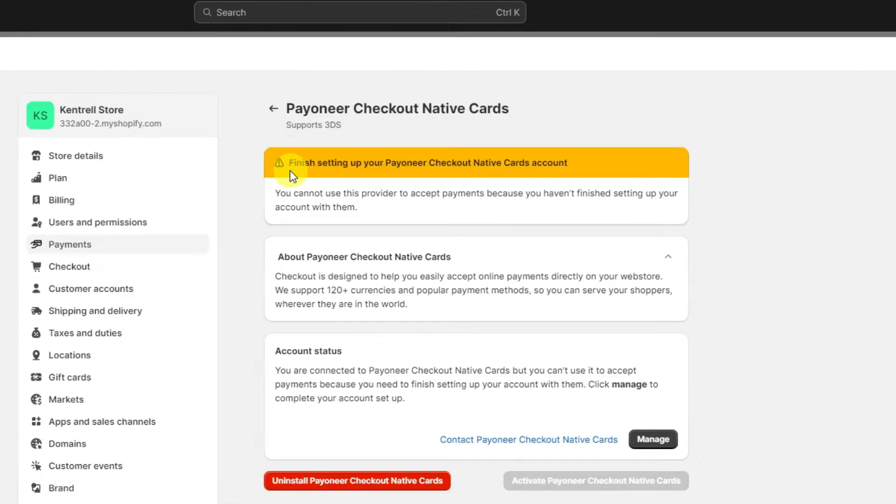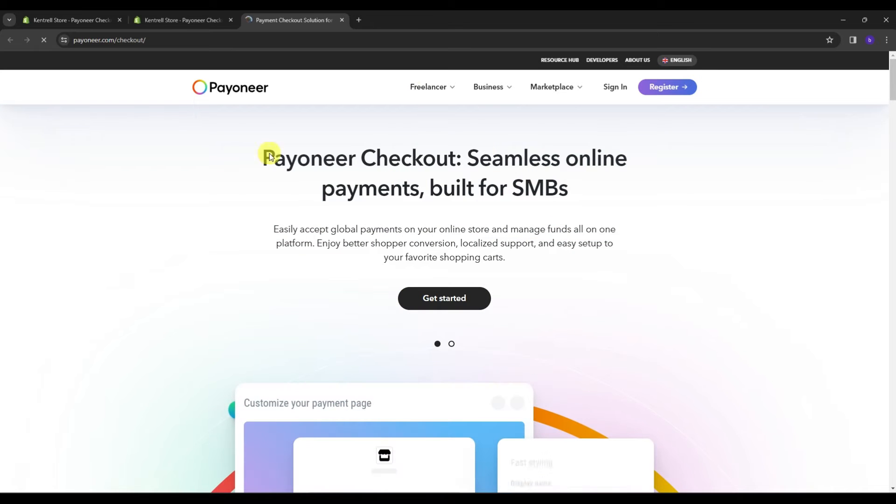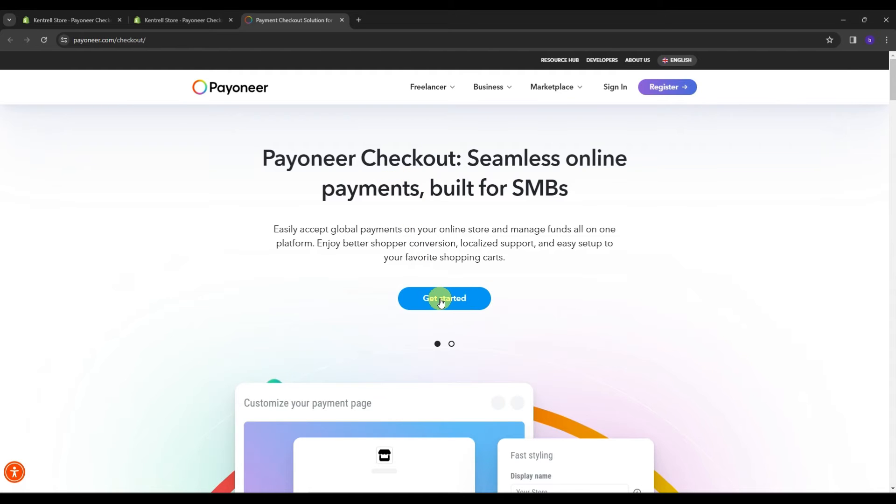As you can read, it says finish setting up your Payoneer checkout native cards account. You cannot use this provider to accept payments because you haven't finished setting up your account with them. And so to do that, just go and click manage account status. This is going to be sending us back into the actual Payoneer checkout section and just click the get started.